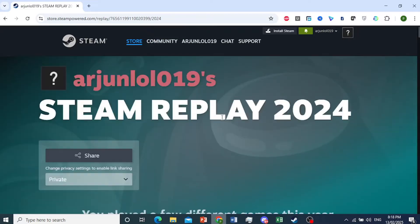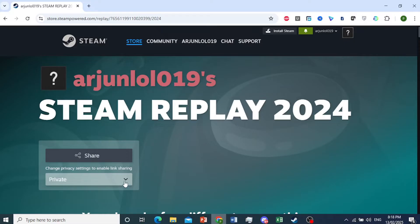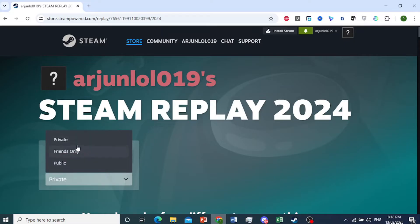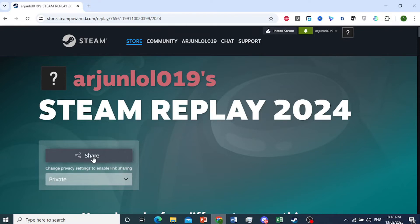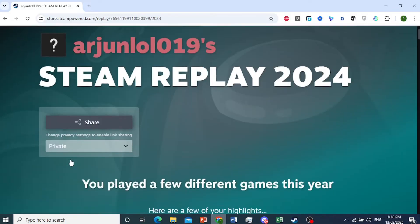This will show you the Steam Replay for the last year — it's showing me for 2024. You can go ahead and change the privacy setting if you want to share it with other people. I can change this to friends only, so only show it to my friends, or even public. Then I can go ahead and share this as a link.